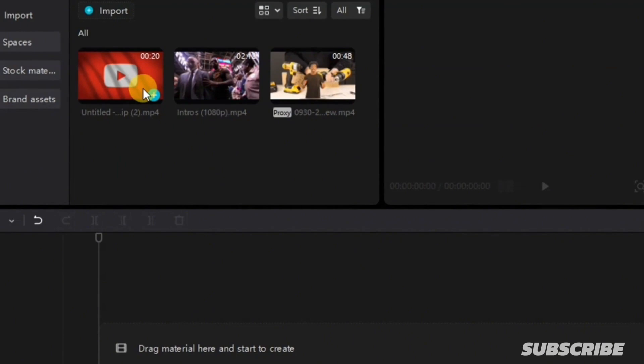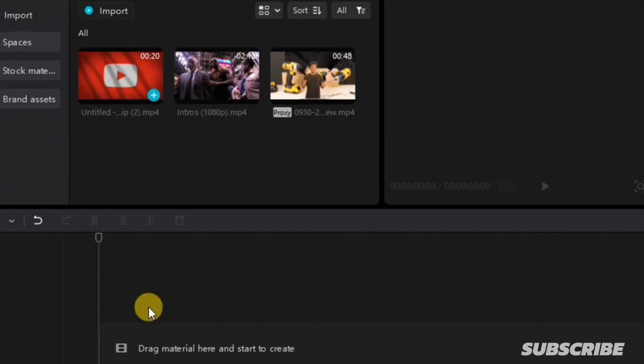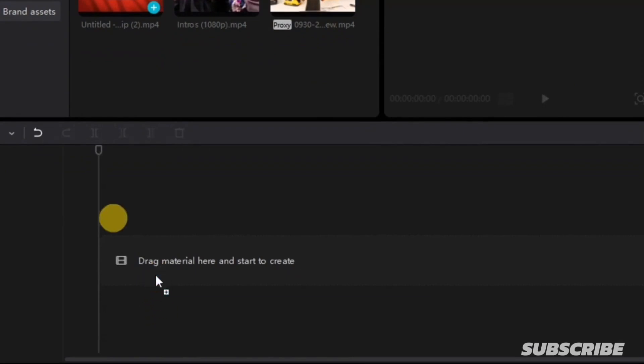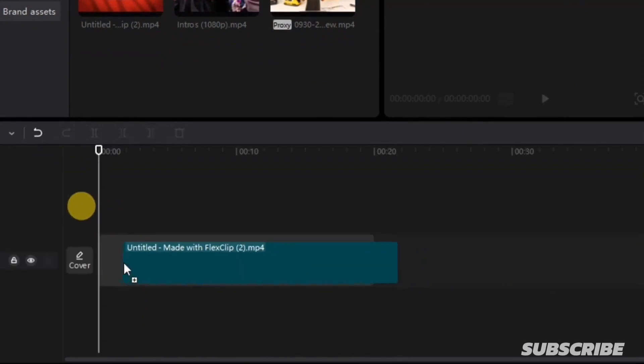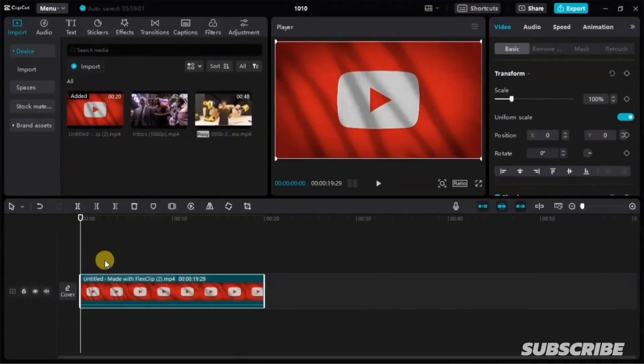By clicking on this plus button which says add to track, or you can click, hold, and drag it onto your timeline like this. And now that our video has been added to our timeline, this is how you cut your video in CapCut.